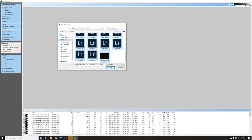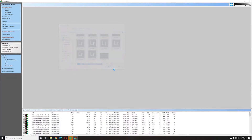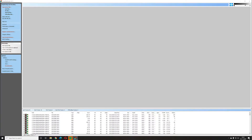Next, you'll want to do the same for the dark files. If you don't know what dark files are, it's when you put the lens cap on but keep the same exposure and all other settings exactly the same. What this does is cancel out any noise that the sensor is producing, which leaves you with a much better final image. You're going to need at least 10% as many dark frames as you have light frames — any less and you won't get as good a result.